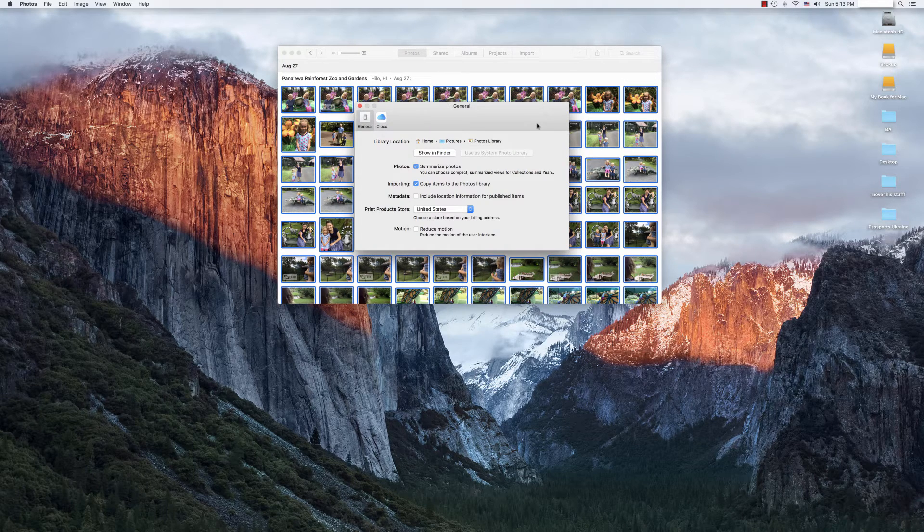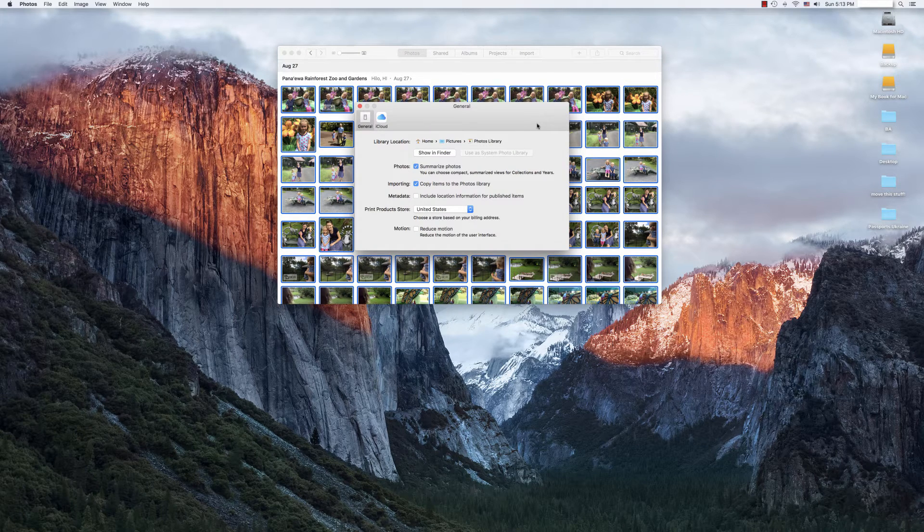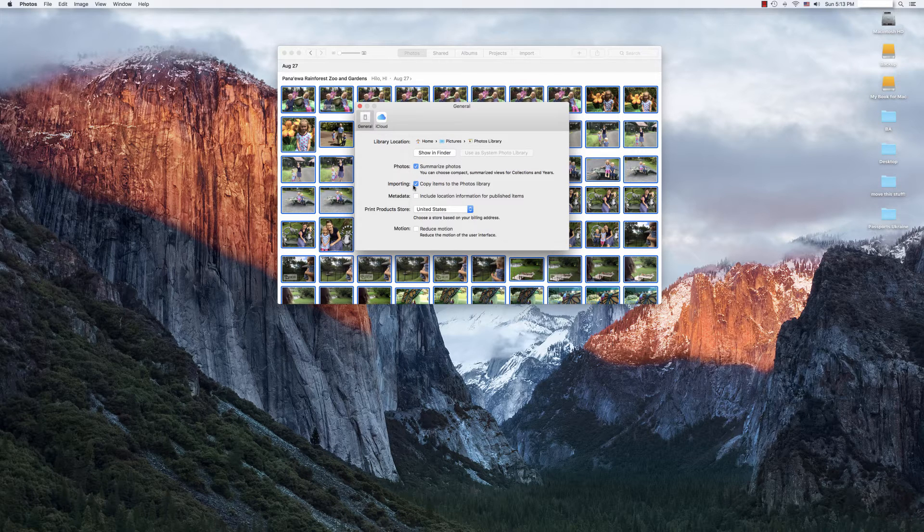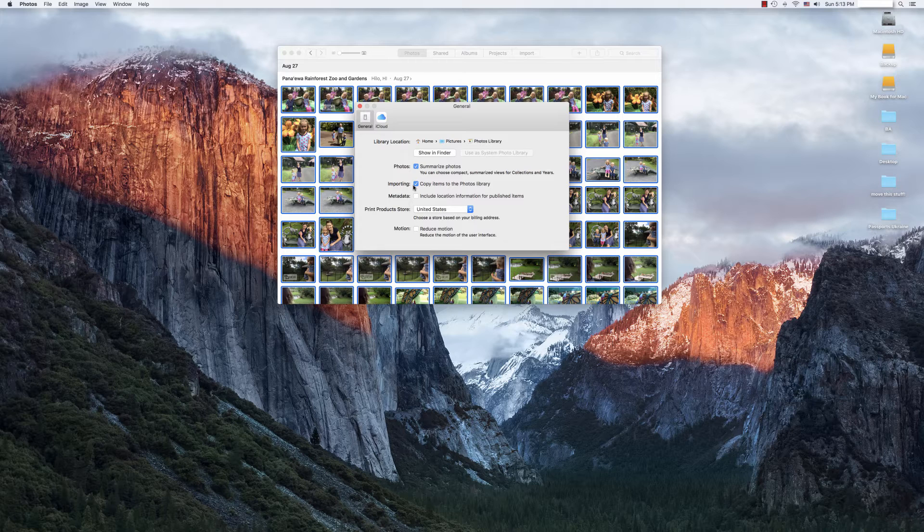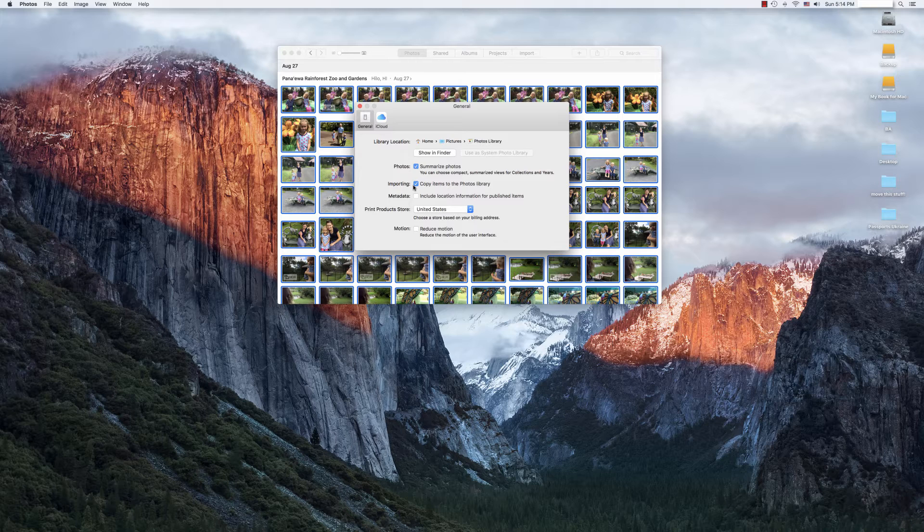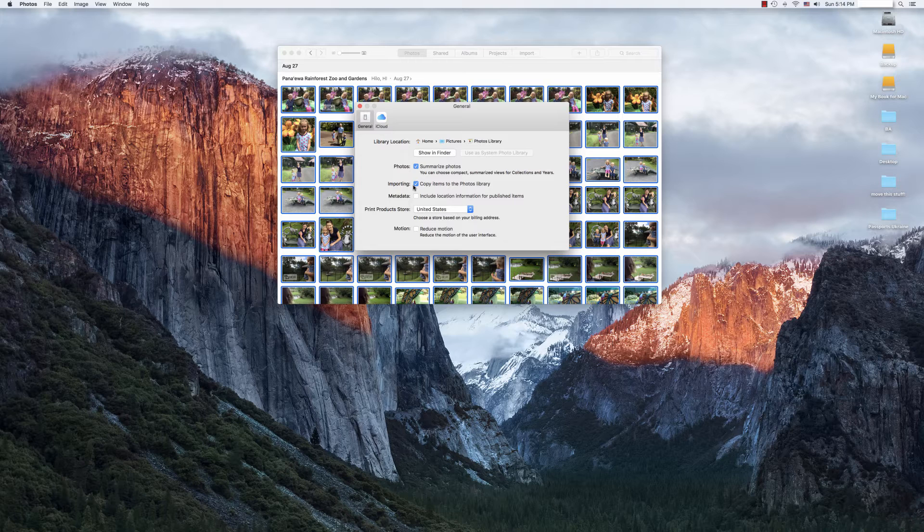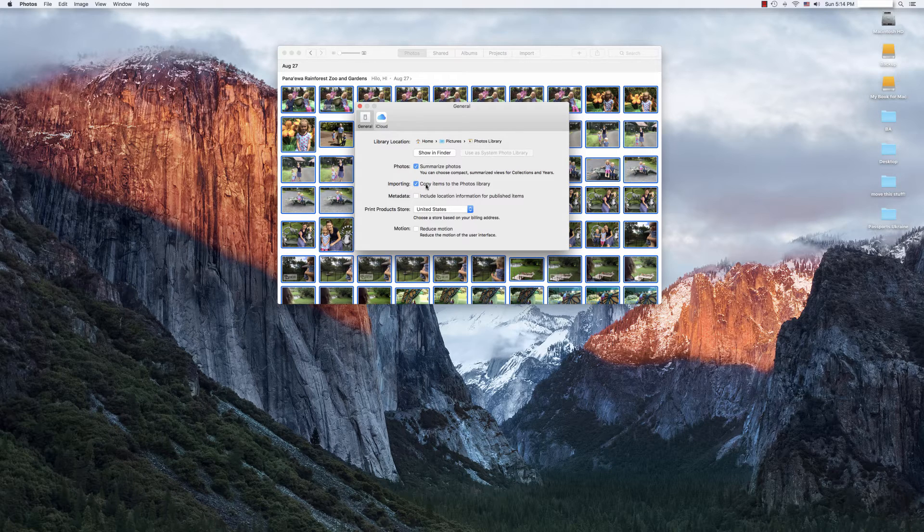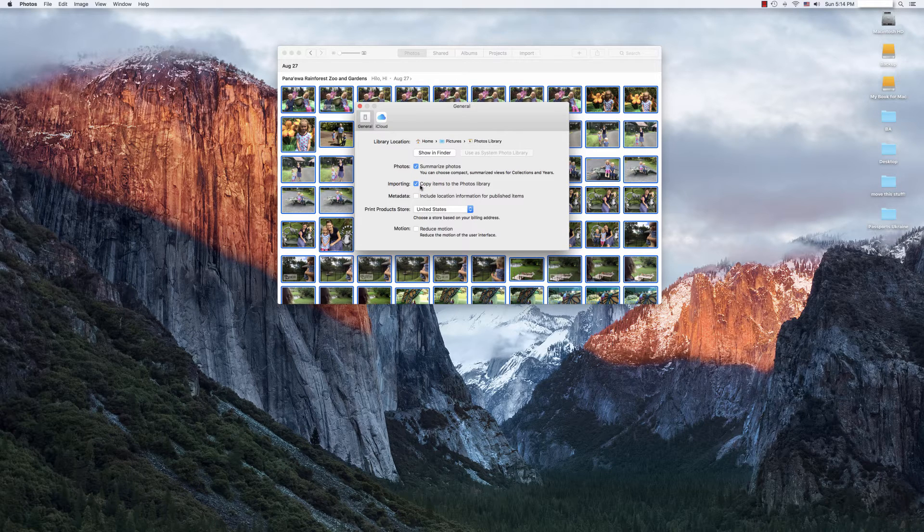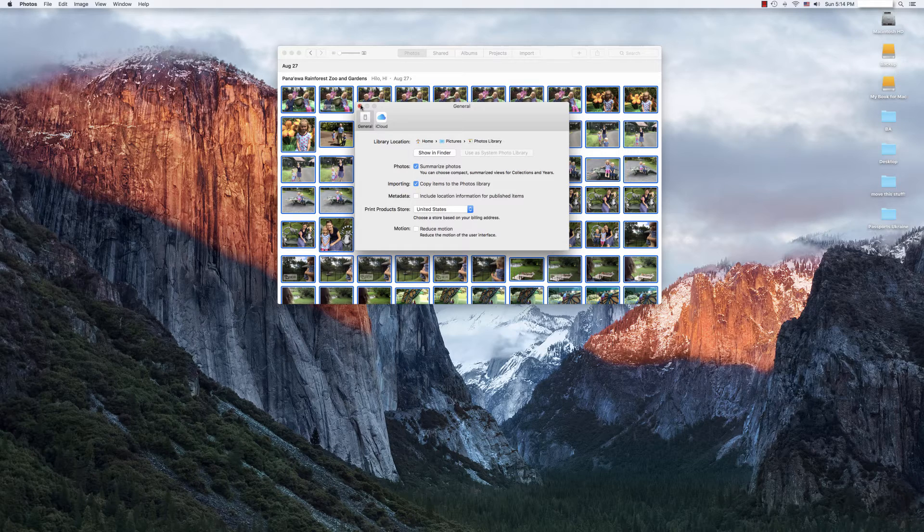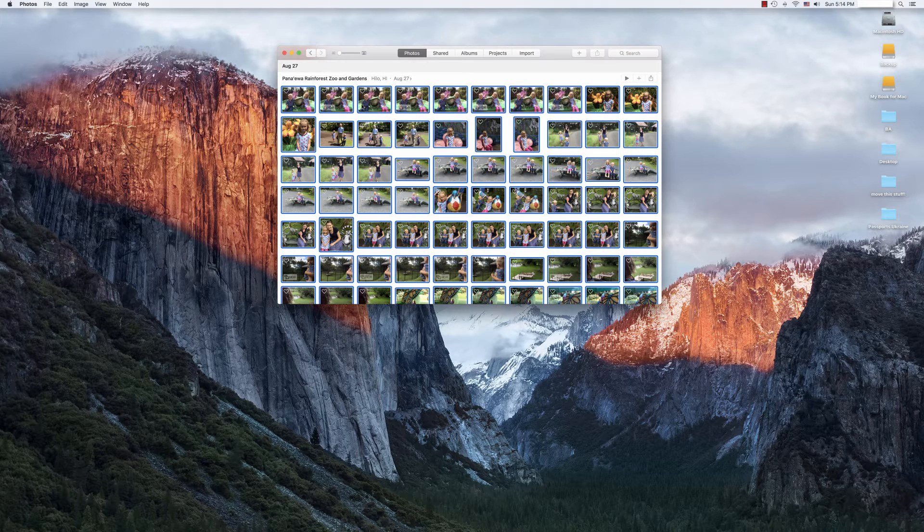The first thing we want to look for under Preferences is right here under Importing. We want to make sure that the item is checked, Copy items to the photo library. That way we ensure that when we transfer the database, all of the photos are actually within that database. Otherwise they could just be pointing to various files here and there outside of the actual database and we don't want to lose anything in the transfer. So if that item isn't checked, go ahead and check that item. Then we're going to exit out of the preferences.